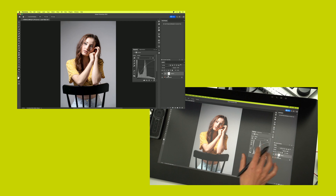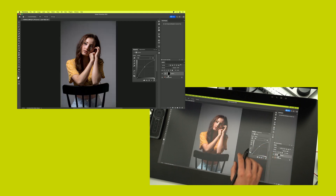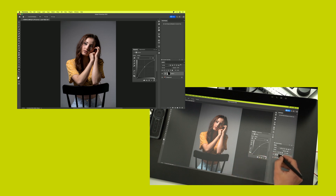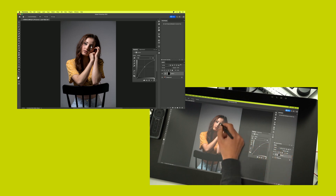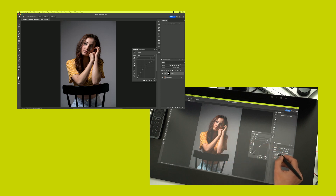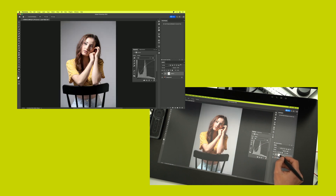To invert the mask I press Command+I on Mac or Windows, and then I invert just this mask. You see the white mask is now black and the adjustment doesn't come through because the mask is black. If I invert again with Command+I, it's white again and the adjustment is back.